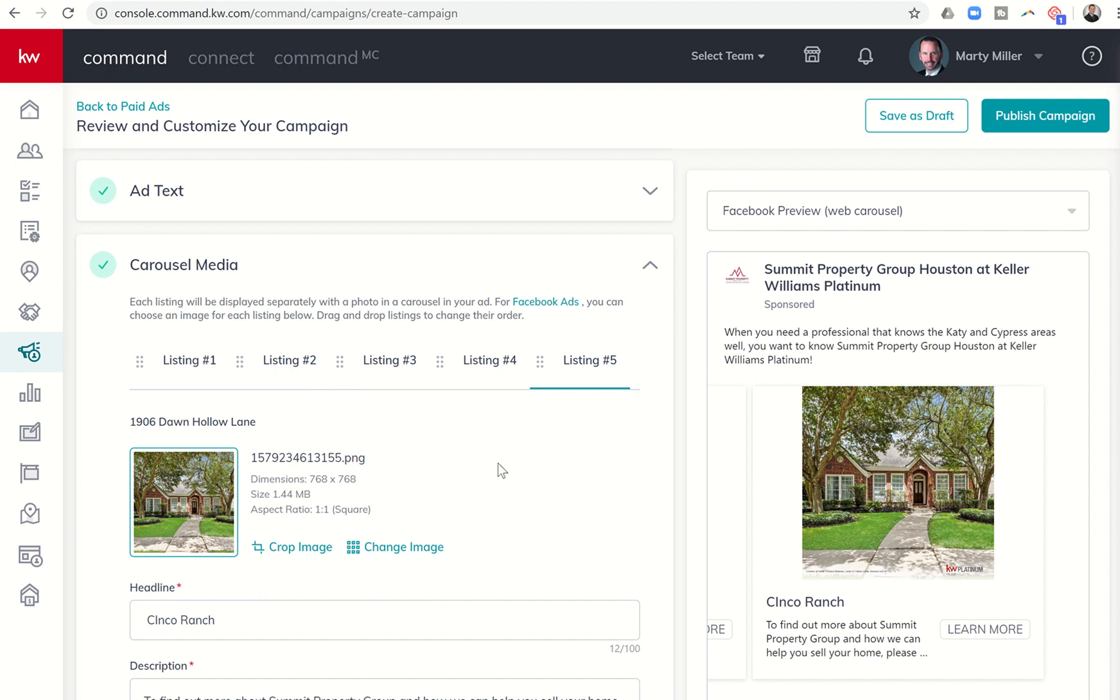And again, one last time I'll remind you, this is an okay photo, but it's a little boring. If I actually took this photo into designs, wrote sold across the top of it, maybe even put my team logo at the top, something along those lines, it's going to make it pop a lot more. So I definitely recommend that.